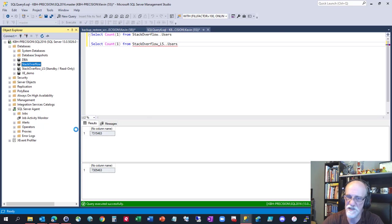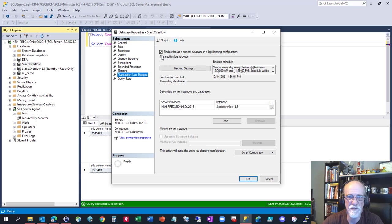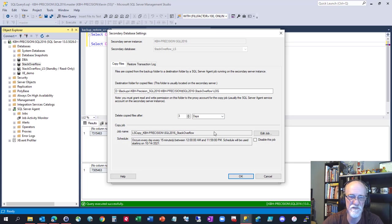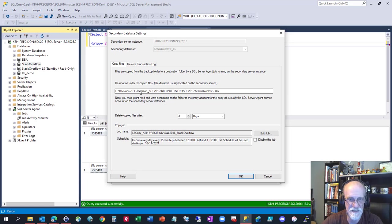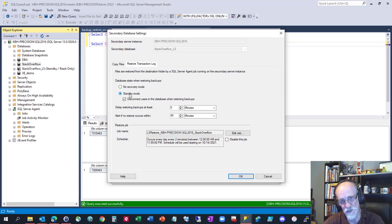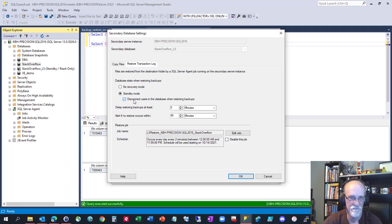If we go into the properties, transaction log shipping is there. These are my backup settings. It's in standby mode when it's not doing a restore and when it does restore it kicks you right out of the system and then you come back in when it's done.